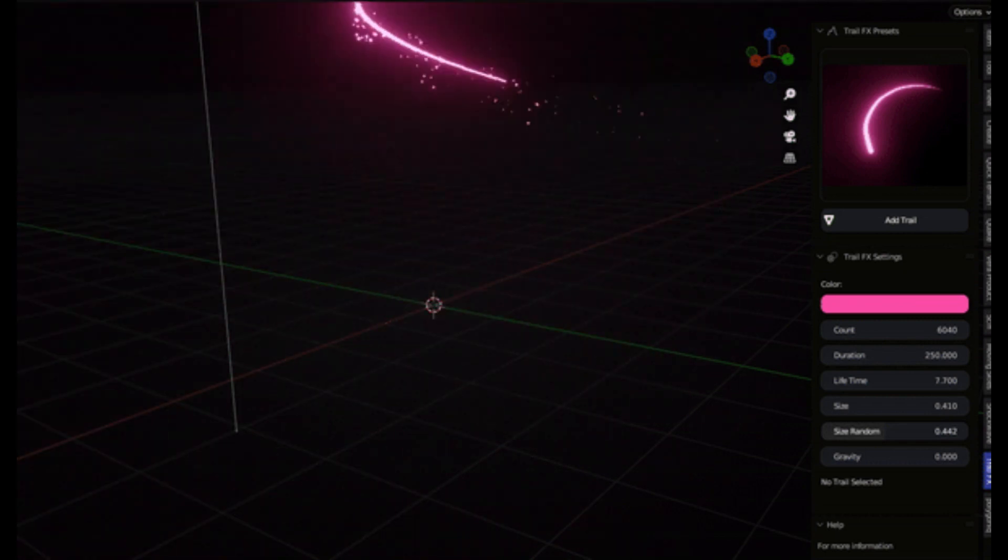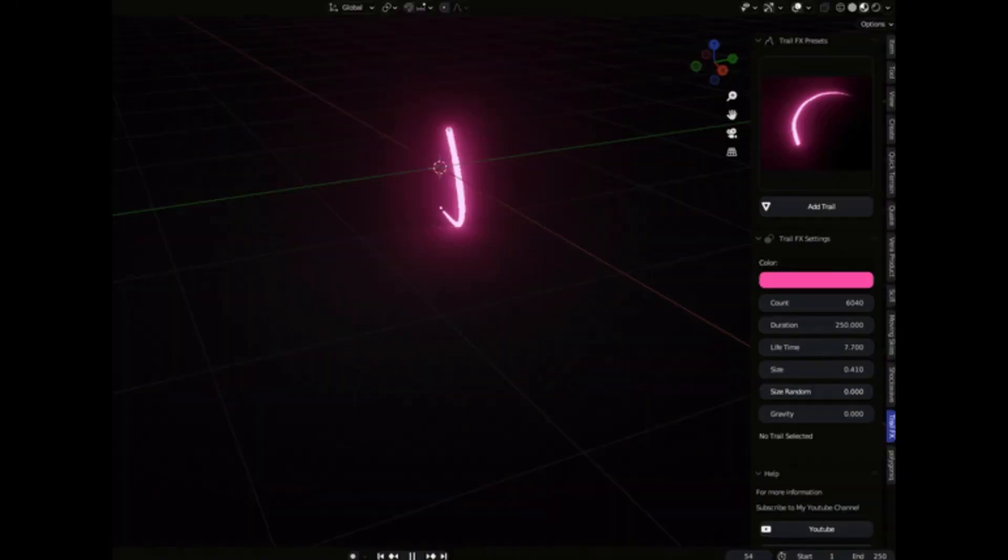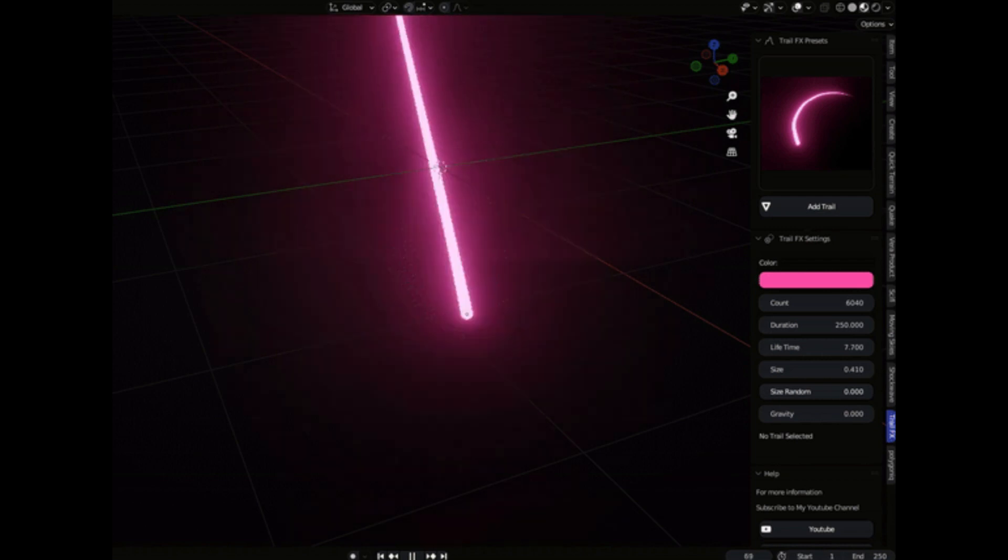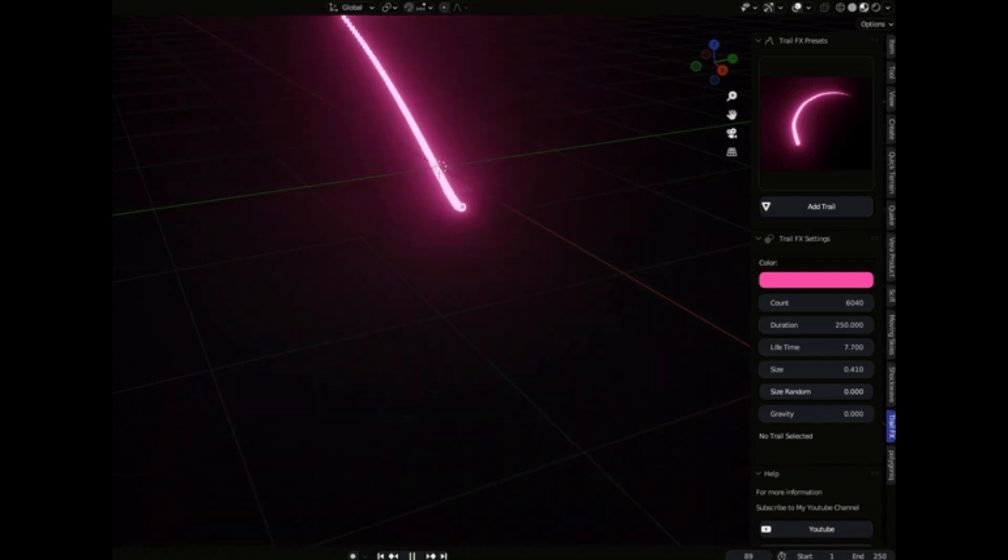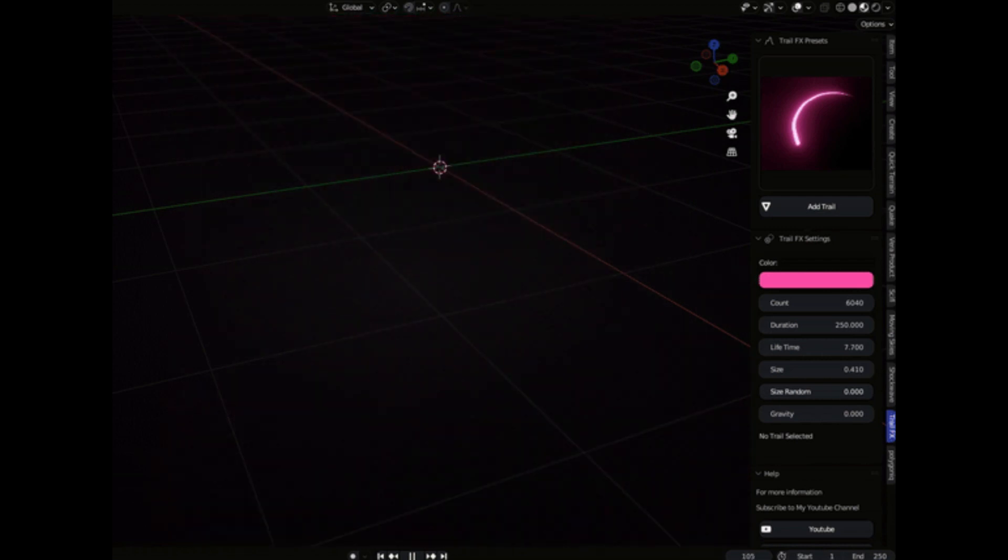And the best part? They come animated so you can see the dazzling effects right away. But wait, there's more.